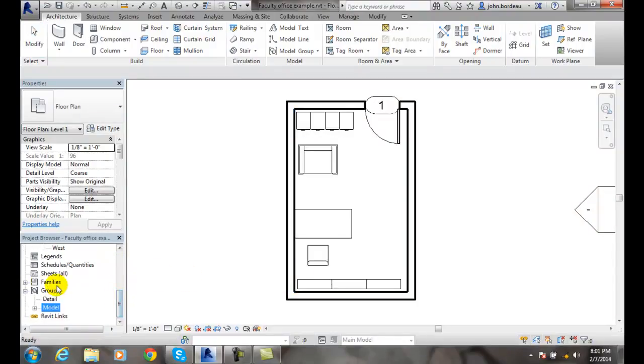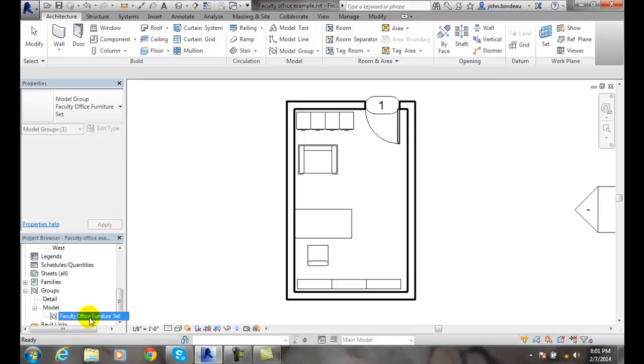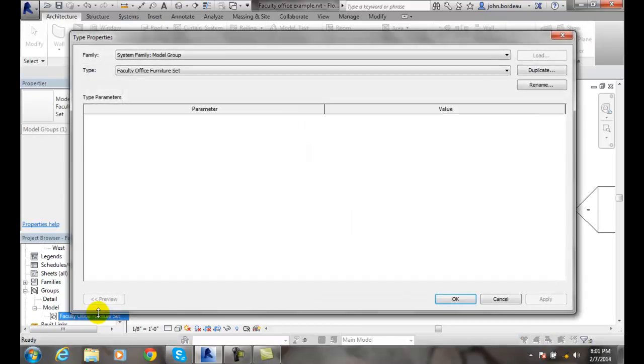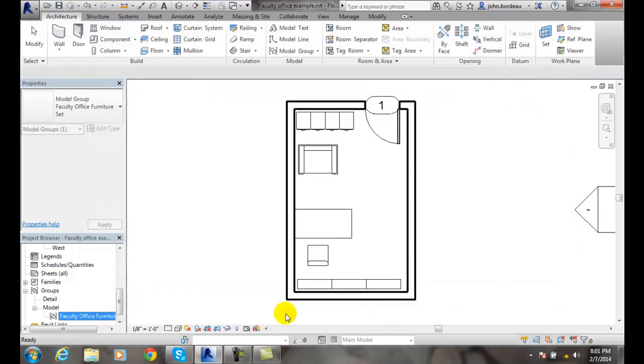You can see down here I have a listing of my groups. Here's my model groups. Here's my office furniture set. There's my set right there.